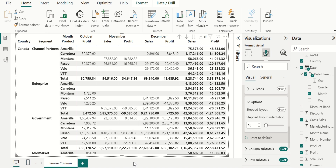Currently, in the normal table visual we don't have drill up and drill down options. So if we want to show data in table format with freeze columns and freeze rows, then matrix visual is the best option in Power BI.